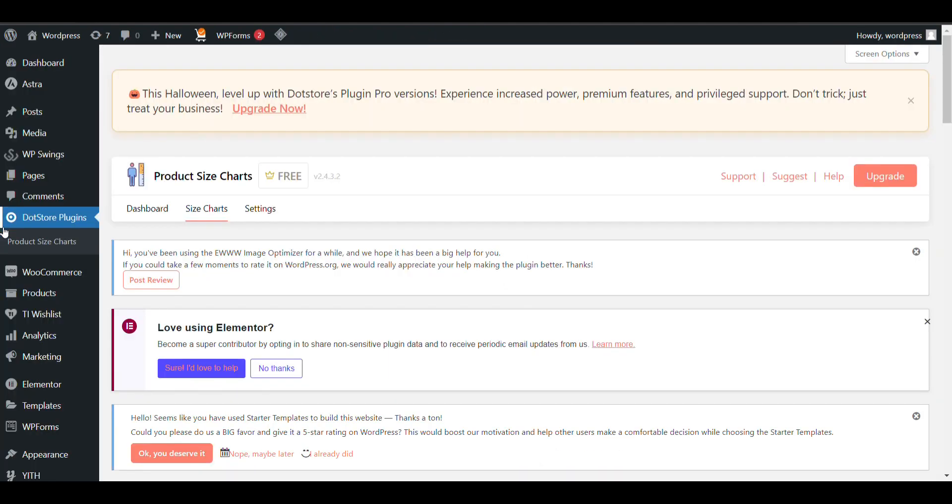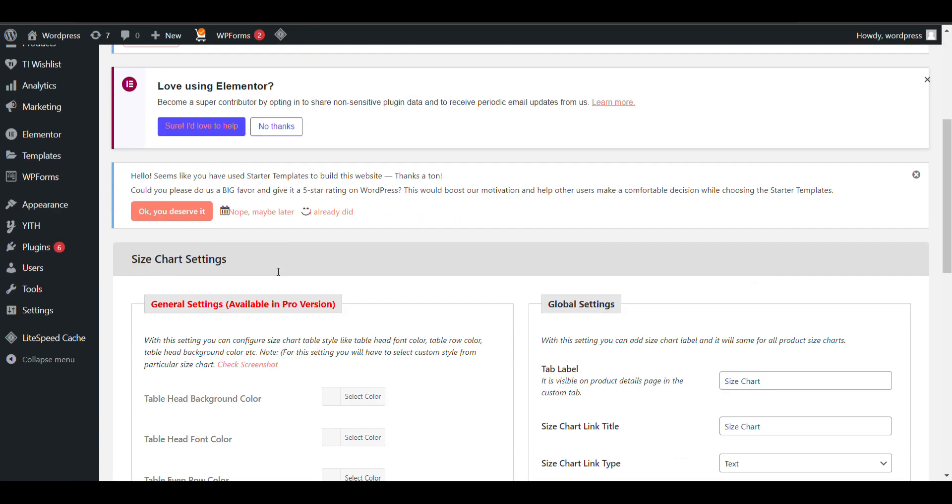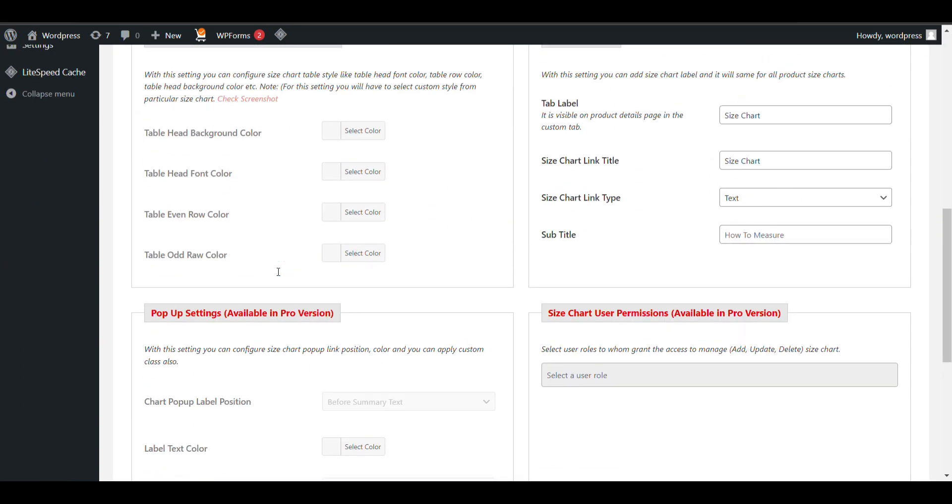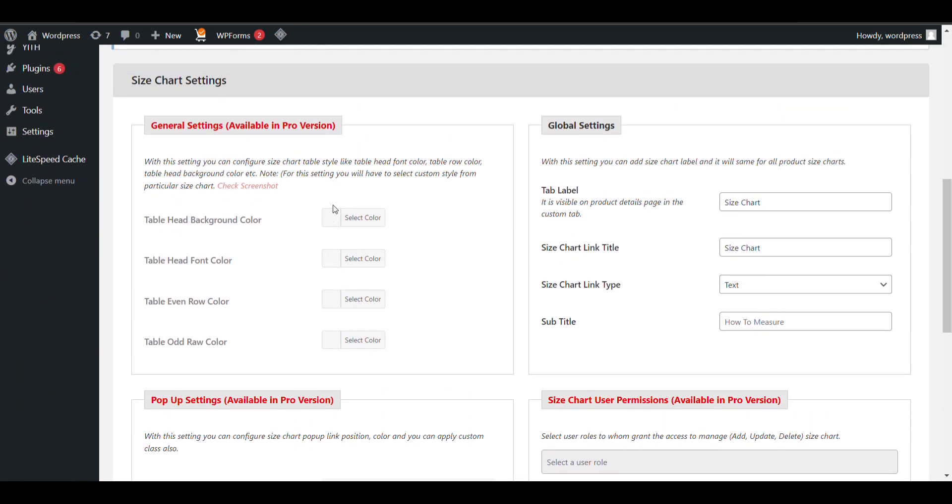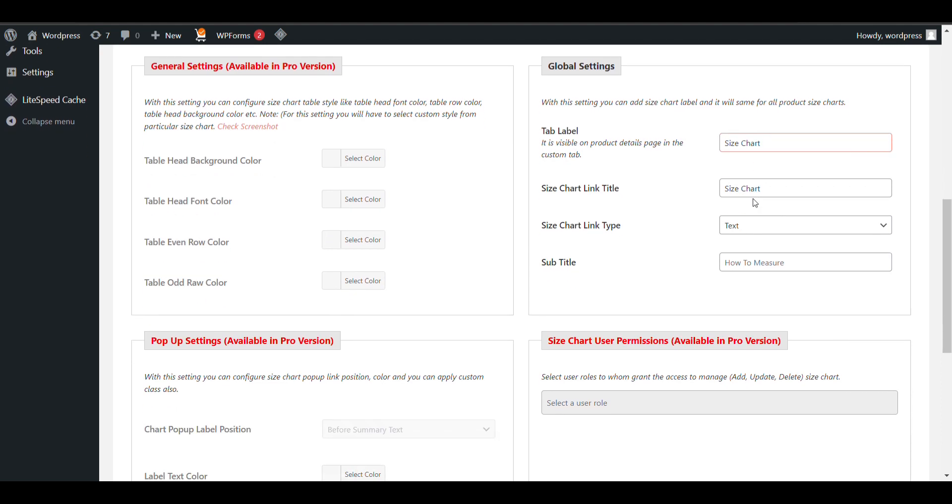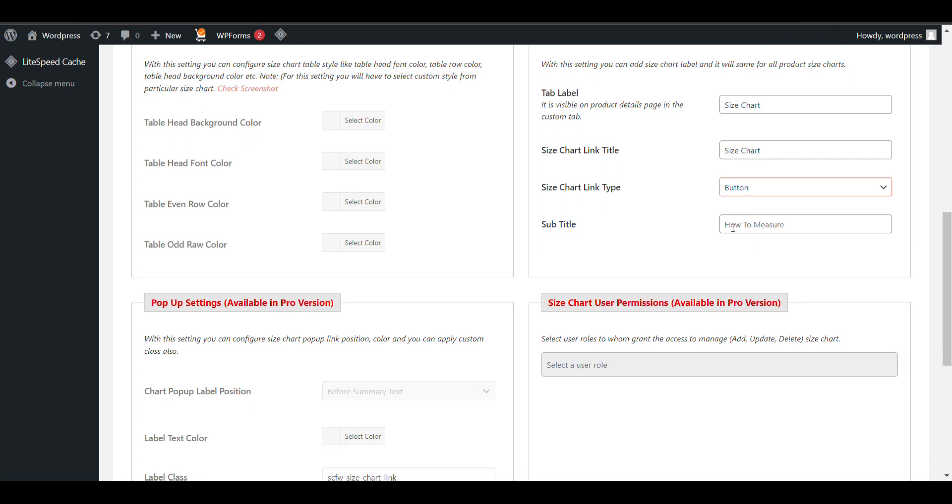Here you can change the name. If you want to change the button, you can change it here.